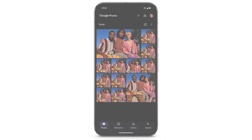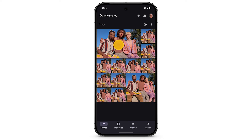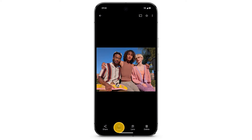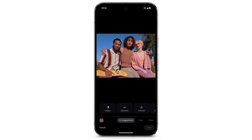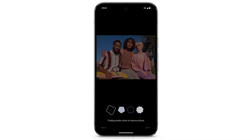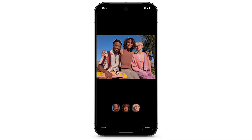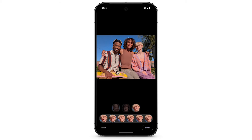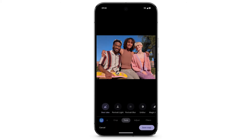If you have multiple shots of a group photo, you can use the Best Take feature to edit facial expressions. Tap Tools. Tap Best Take. Best Take will use similar shots, then will show you an automated composite where everyone looks their best. To pick your best take, tap a face, then tap on the option that you like best. At the bottom right, tap Done. When you've finished editing, tap Save Copy.